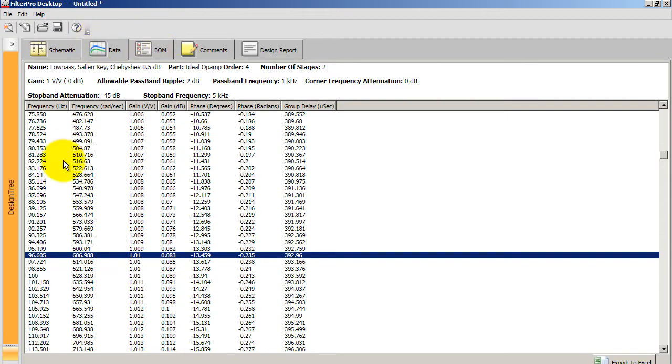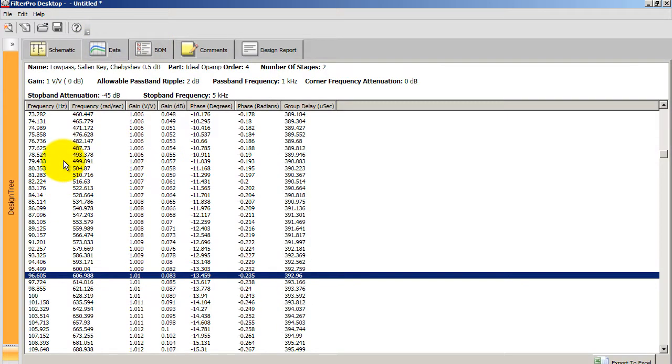And you should also check for the attenuation at each of the corner frequencies and make sure that that value also matches your specifications.